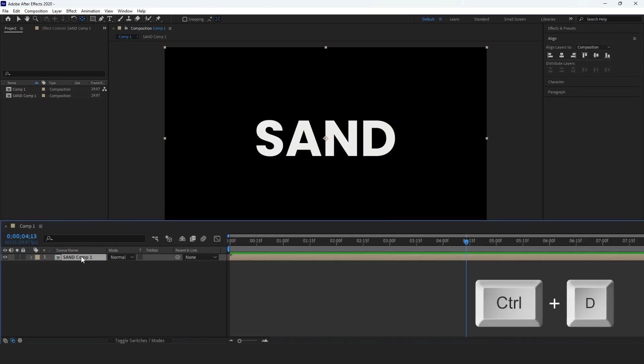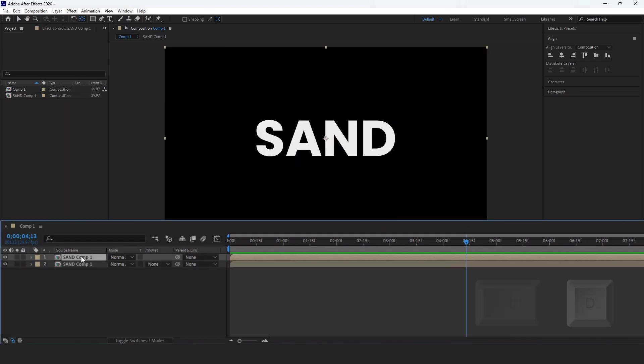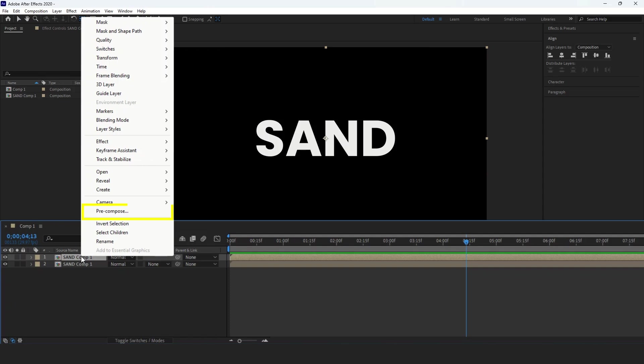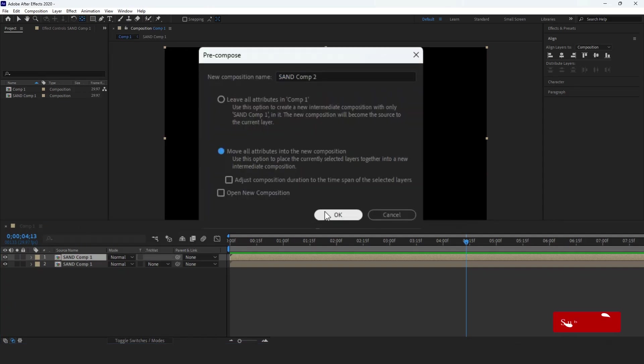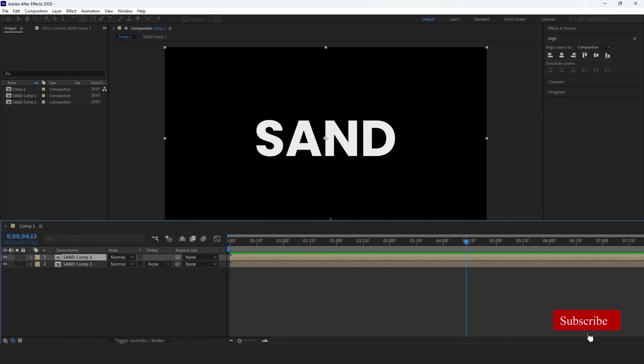Press Ctrl plus D to duplicate the layer. Right-click the duplicate and select Precompose, check Move All Attributes, then click OK.